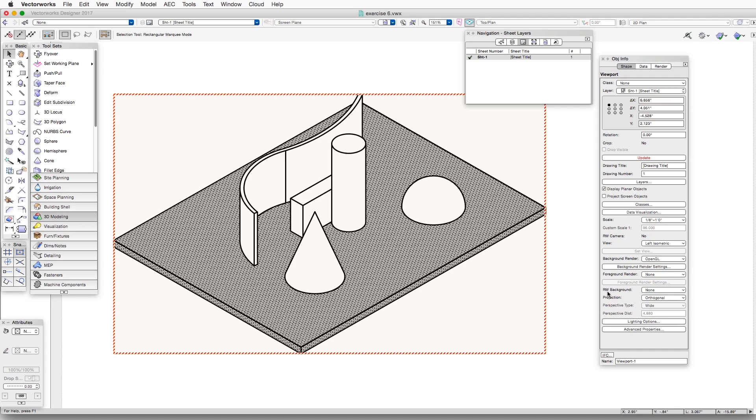And now we go to the Foreground Render setting, click on the drop-down button, and select Hidden Line.